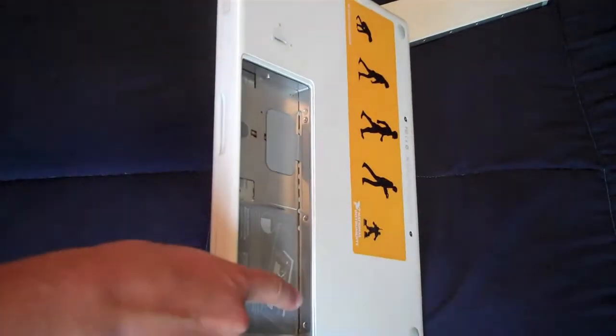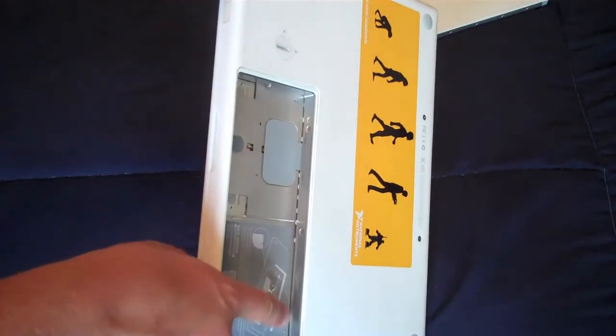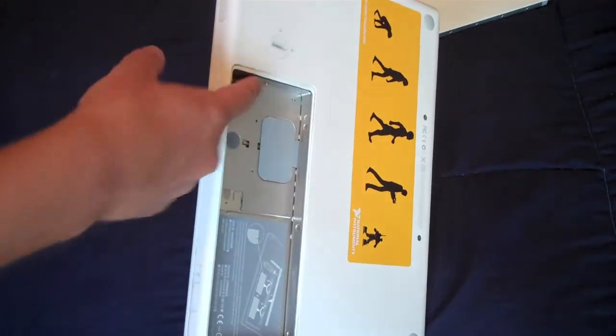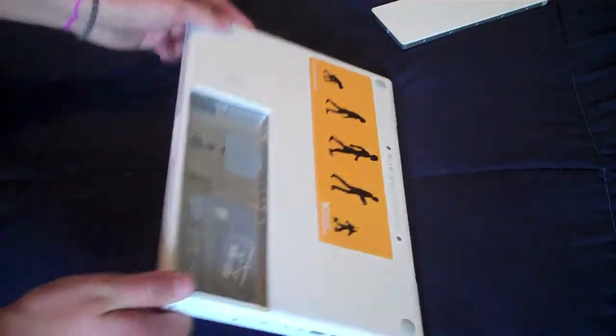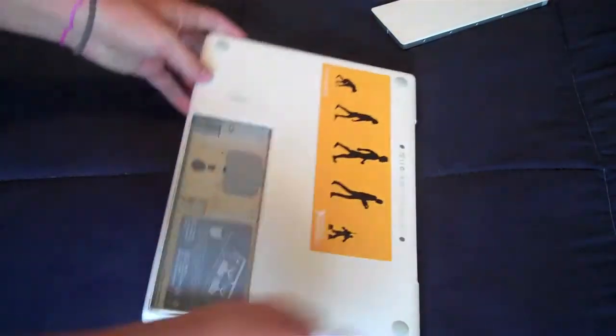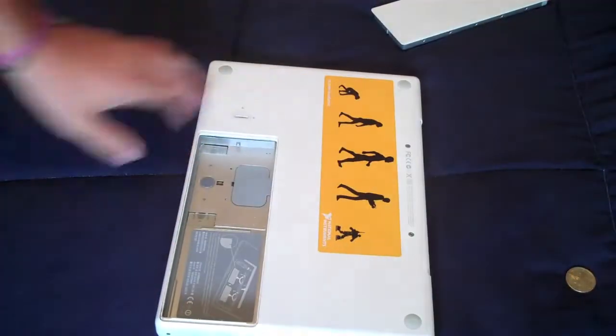Now in here is a metal plate that you need to unscrew, I think there's three screws on it, so let's just do that real quick.